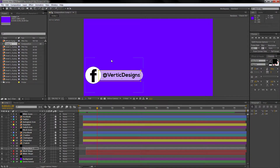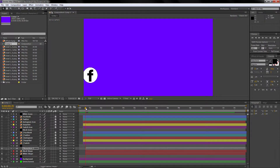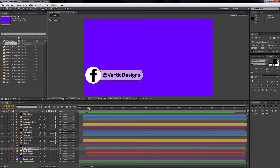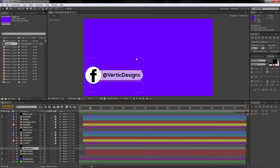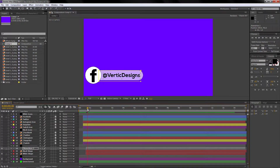Once you go back to the selection tool — which is this one right here — you will see that the name is now applied. If we preview this you will see it comes up with the name. You can also align the text to be more centered by using the arrow keys on your keyboard and moving it down slightly.